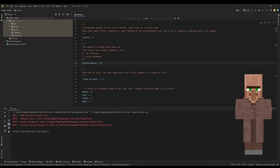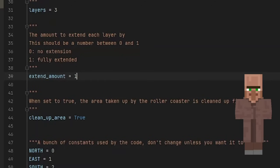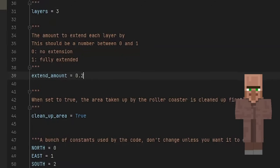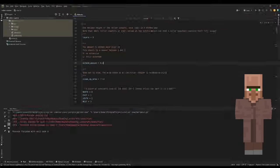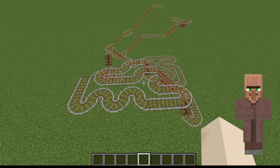You can also change the extend amount, which is the amount each layer is extended by. By default it's one, but we can change it down to 0.2. This is a standard of one. You can see each layer is quite big, but down to 0.2 you can see each layer is a lot smaller.